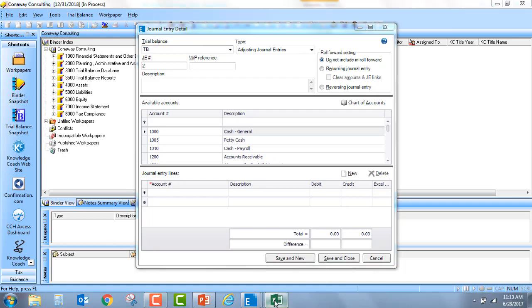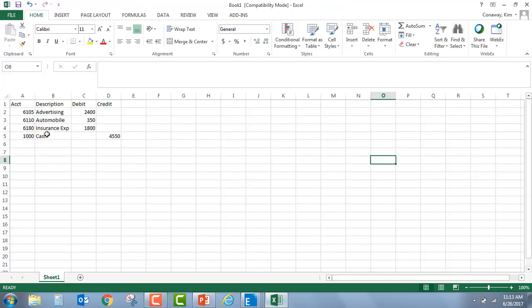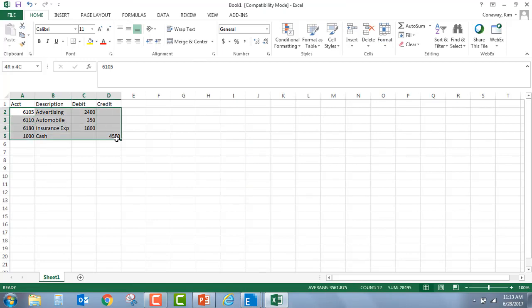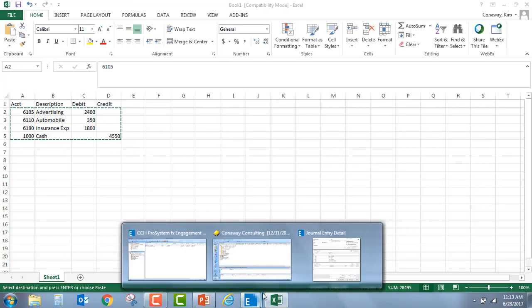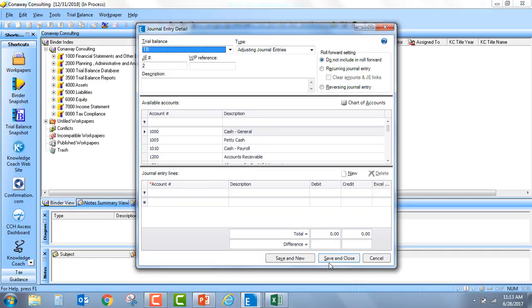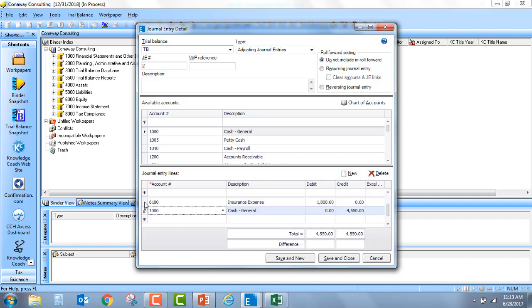So, I'm going to go out to my Excel file. I'm going to highlight all of the information and hit Control C. I'm going to go back to the journal entry detail and the key is I'm going to go out to the left of the account number and I'm going to hit Control V.